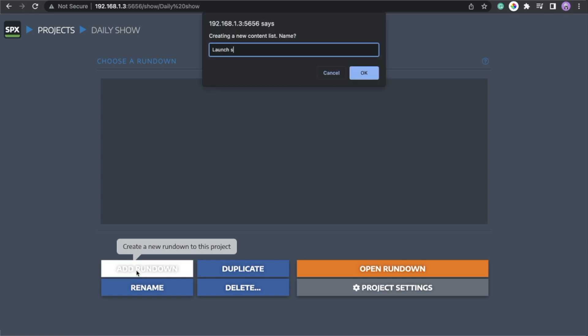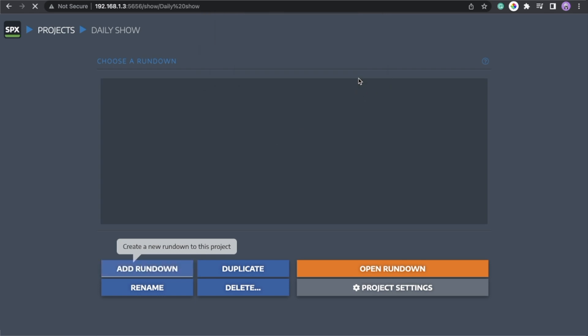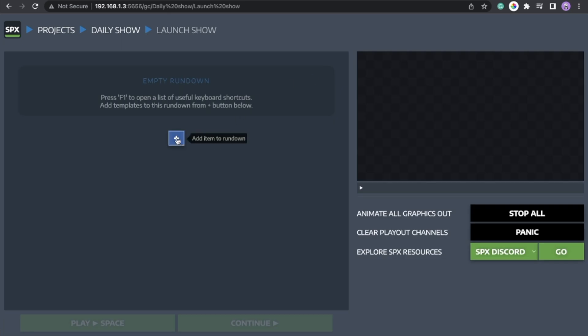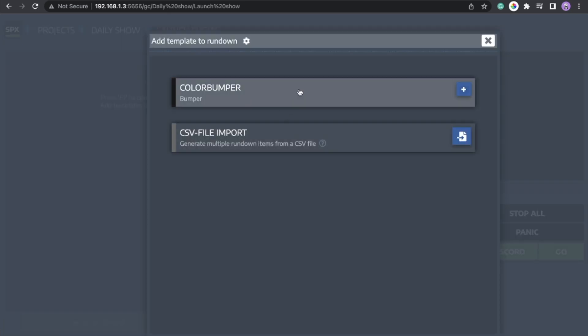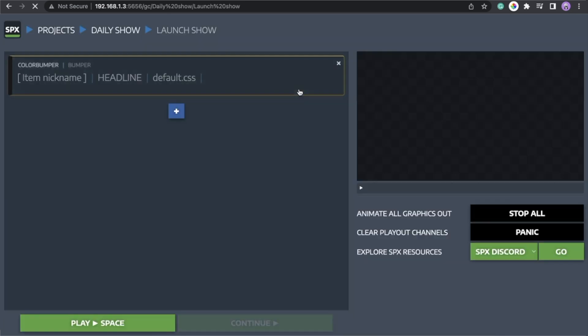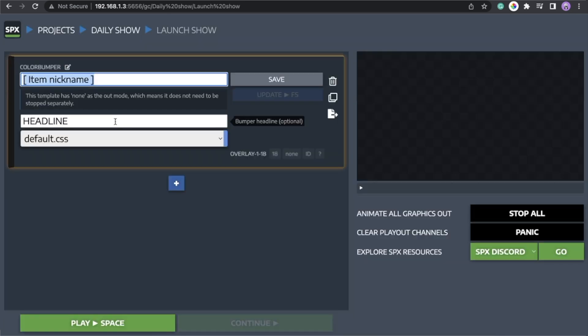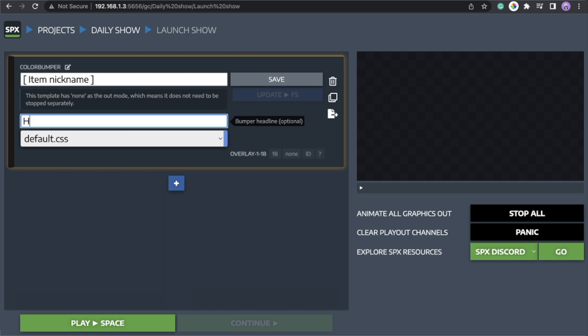So it will open an empty rundown. You can put the plus sign to add more templates to it. Double click on the item to edit the template. Have fun with SPX.